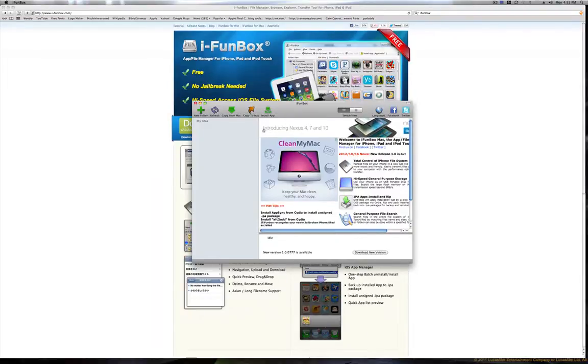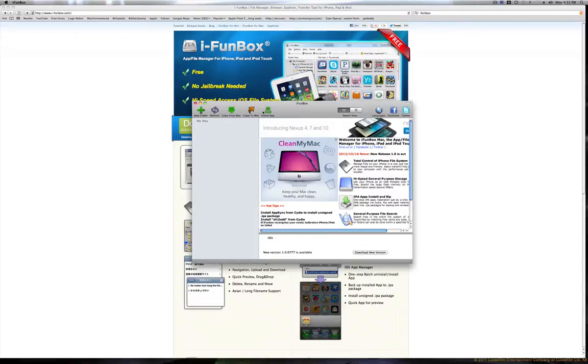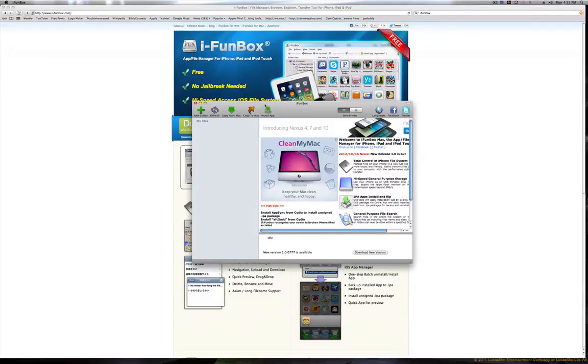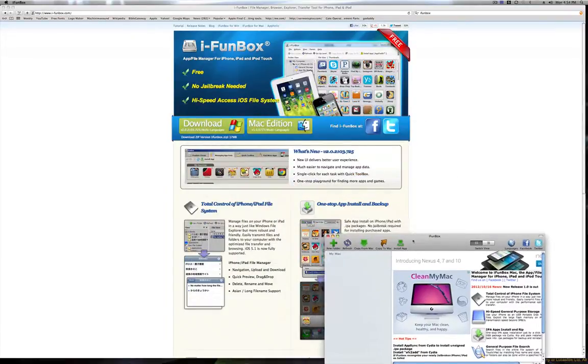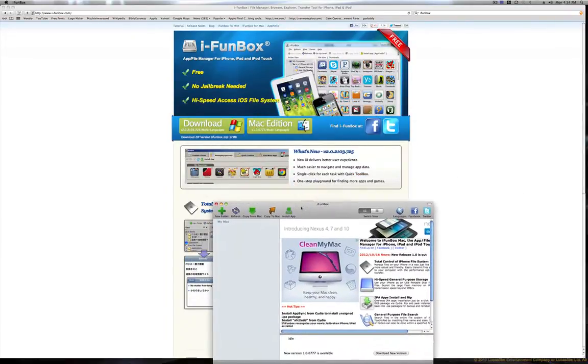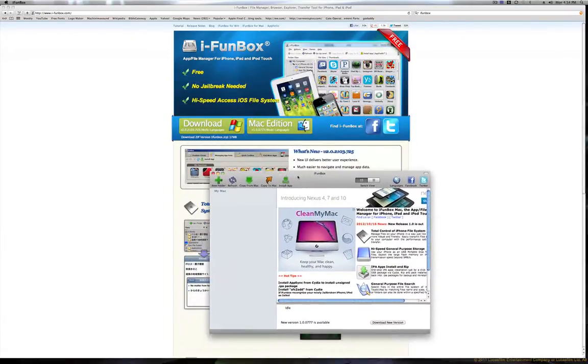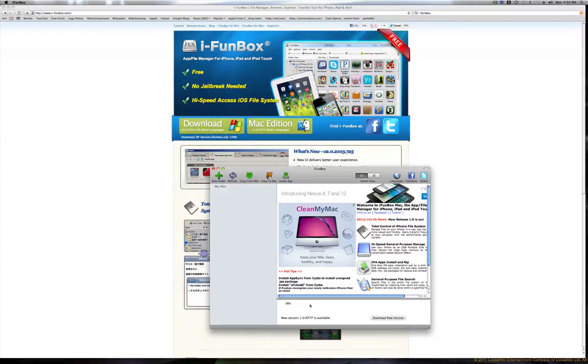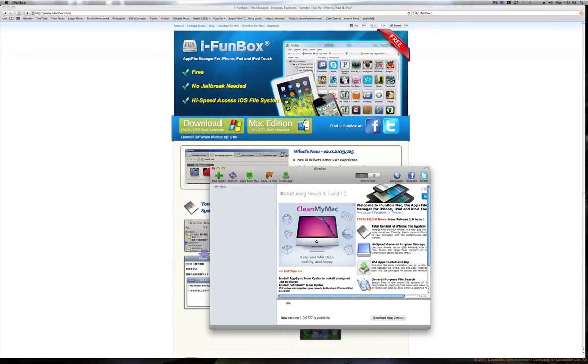One really cool feature of this is you can install unsigned IPAs. The only problem is they've had problems with installing apps on iOS 6, so you won't be able to install them on iOS 6.